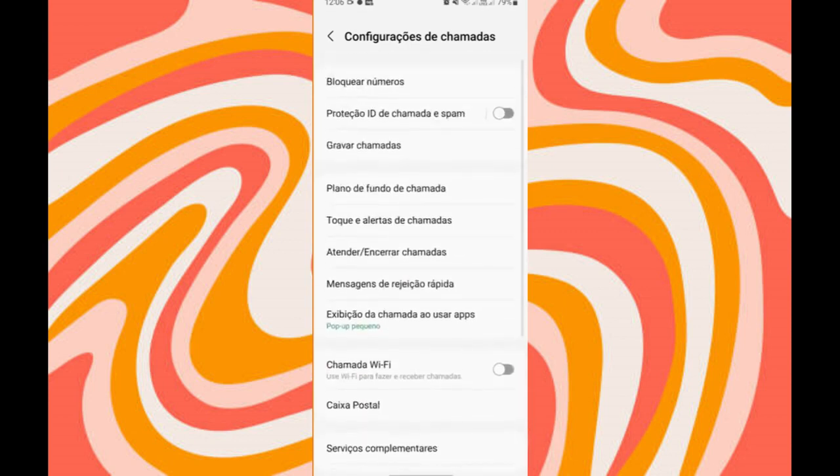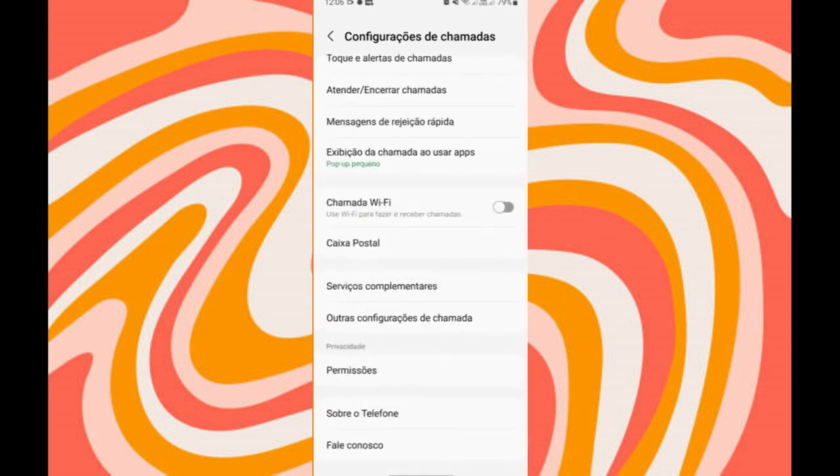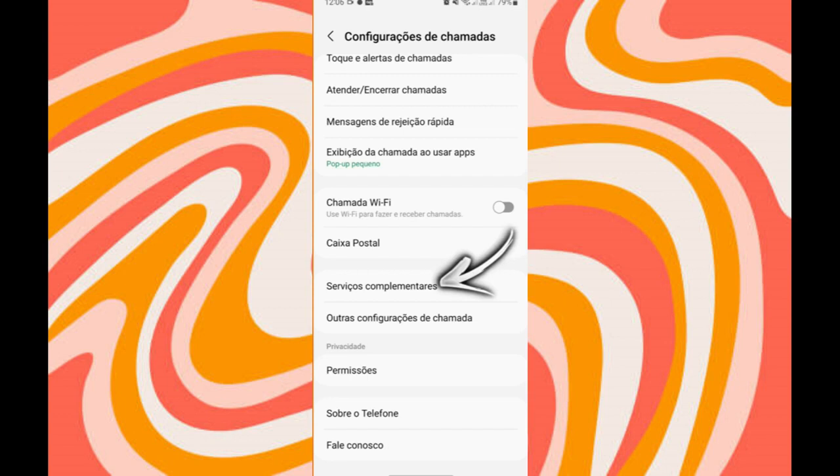Scroll until you find the option of complementary services. You will click on complementary services. Clicking here on complementary services, you can see that it shows you some options here.